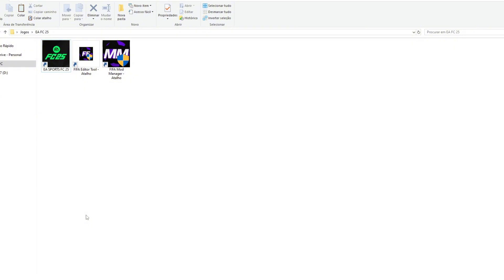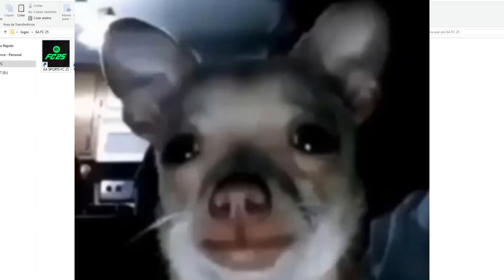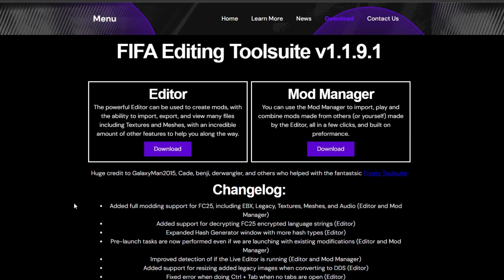This only works for PC, so I'm sorry people on PlayStation and Xbox — I cannot help you if you're on console. For PC people, yes I can help you. This is easy. So the first thing — this works for Steam and also the EA app. You need the editor and the mod manager, which are the FIFA editing tools, and you need both of them.